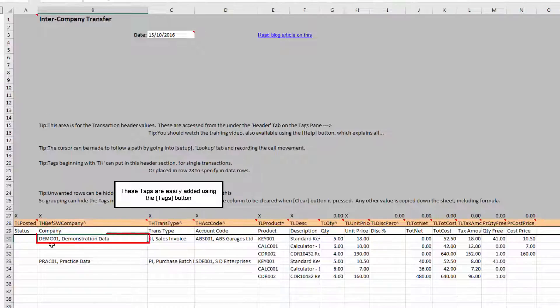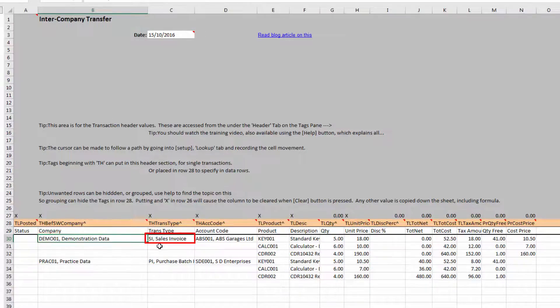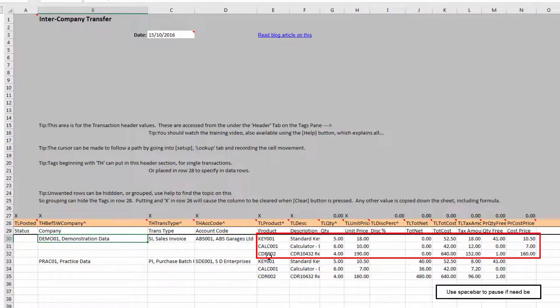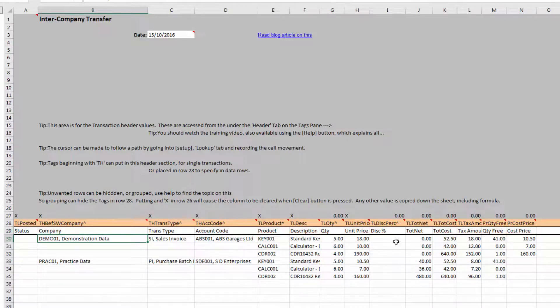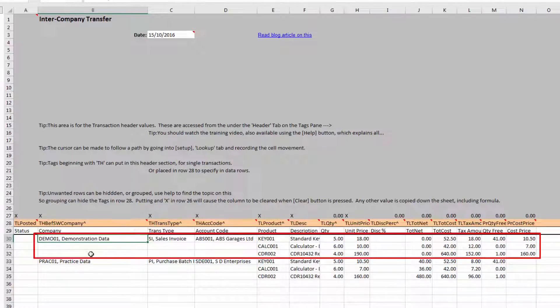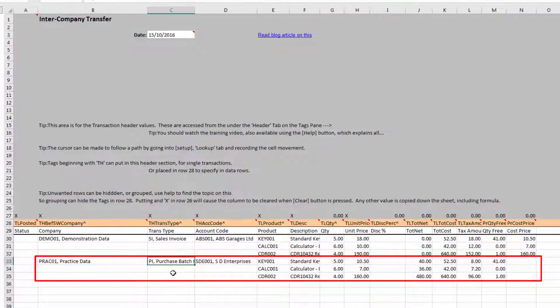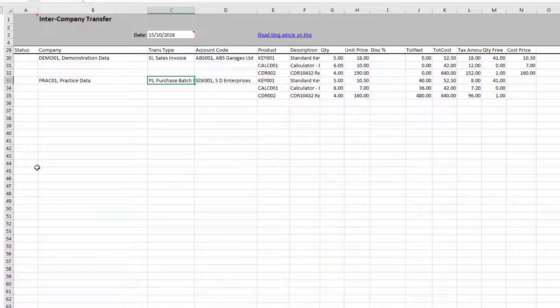And you can see here we have a tag called THB4SwitchCompany. The purpose of this column is to set the company. So, we can see here we had Dem001 as our demonstration data. Followed by, it's an invoice. The transaction type is SI. Followed by the account code and a whole series of stock items with quantities and the unit price and the cost. So PostTrans will scan down there. The first three rows it will treat for demonstration company. And then it will see this code here and switch to the practice company and post a purchase invoice. So it's that simple to switch companies within the sheet.